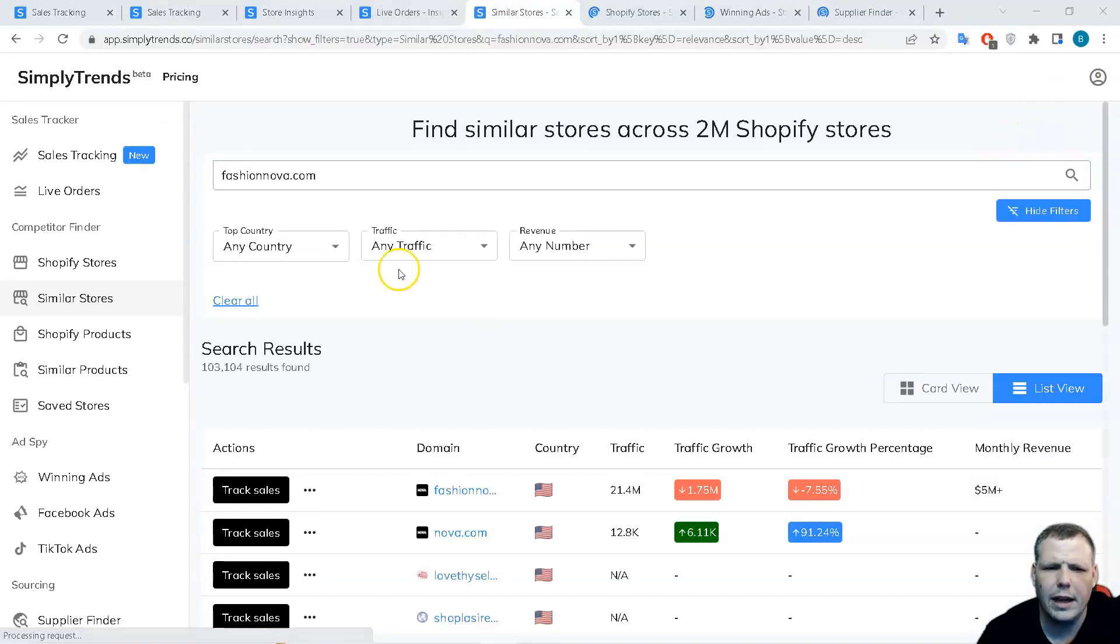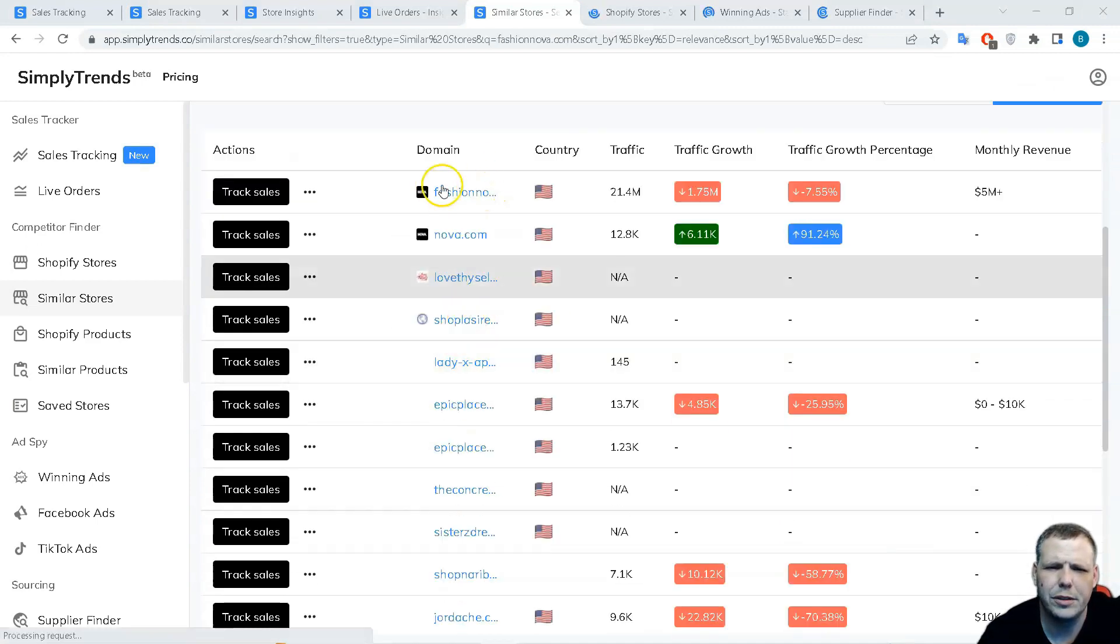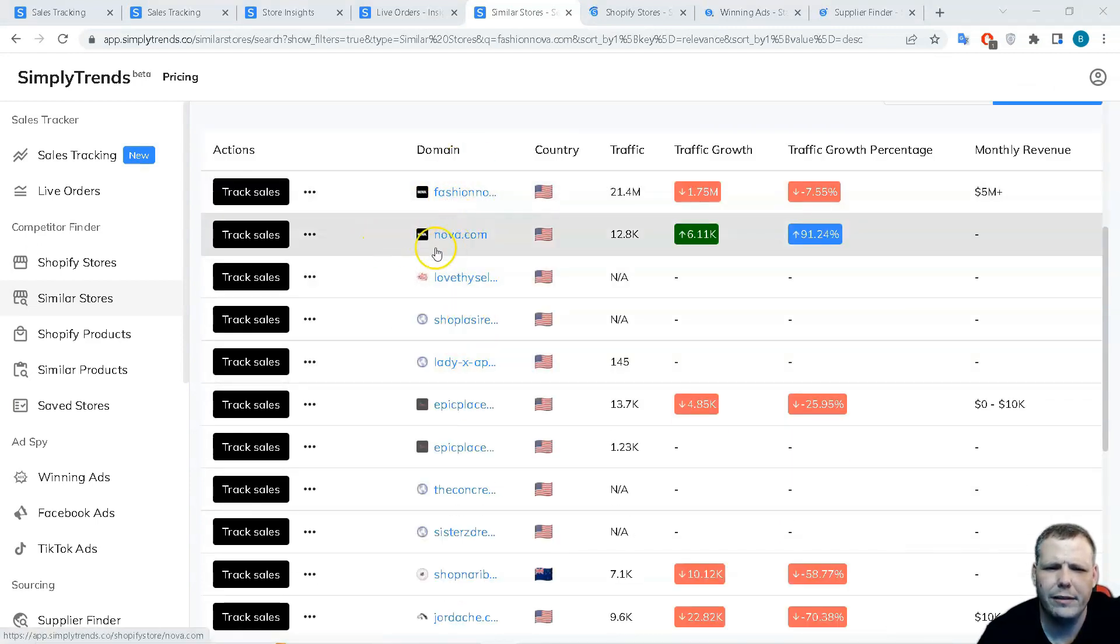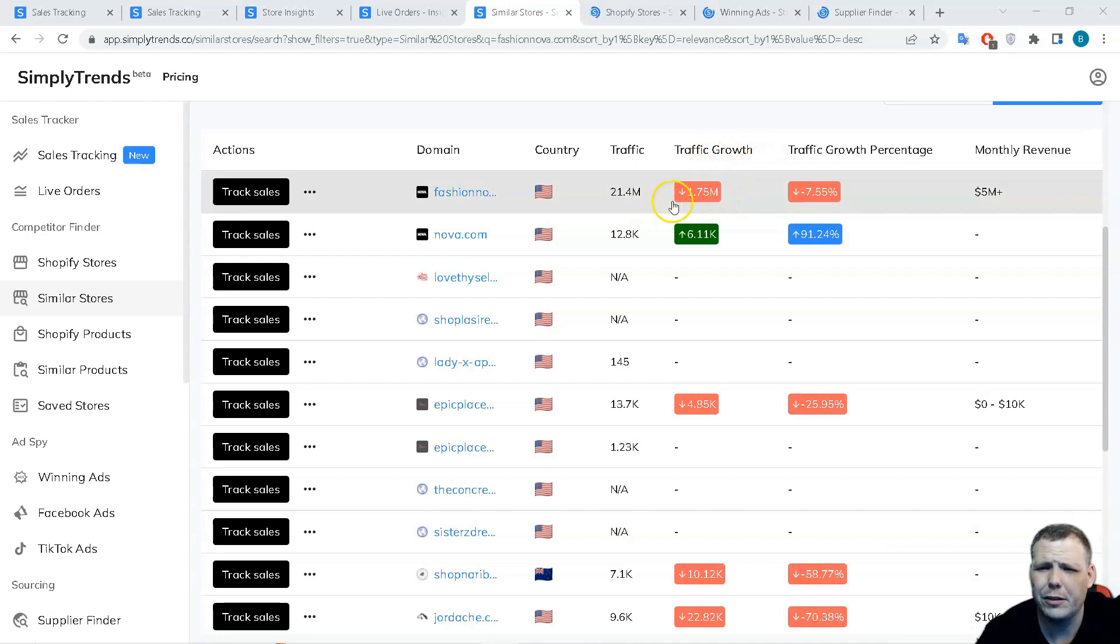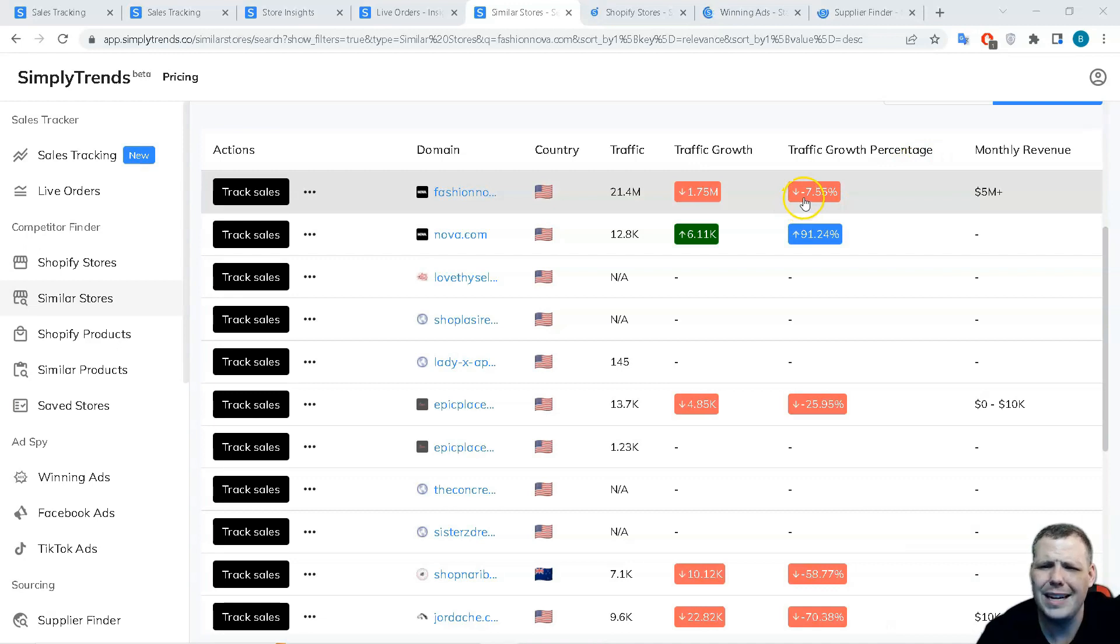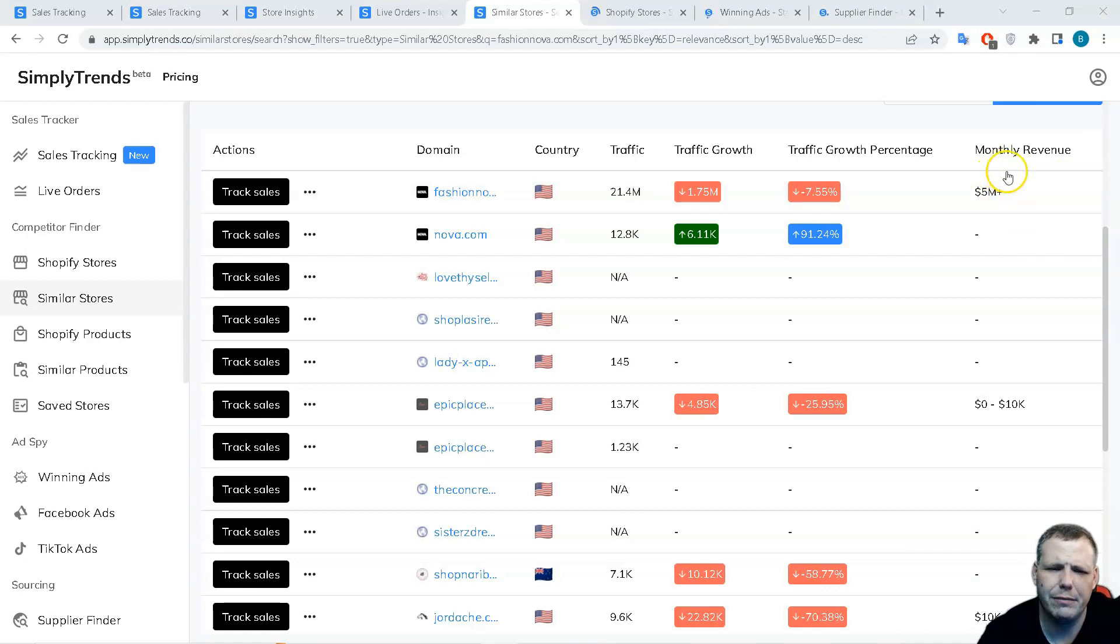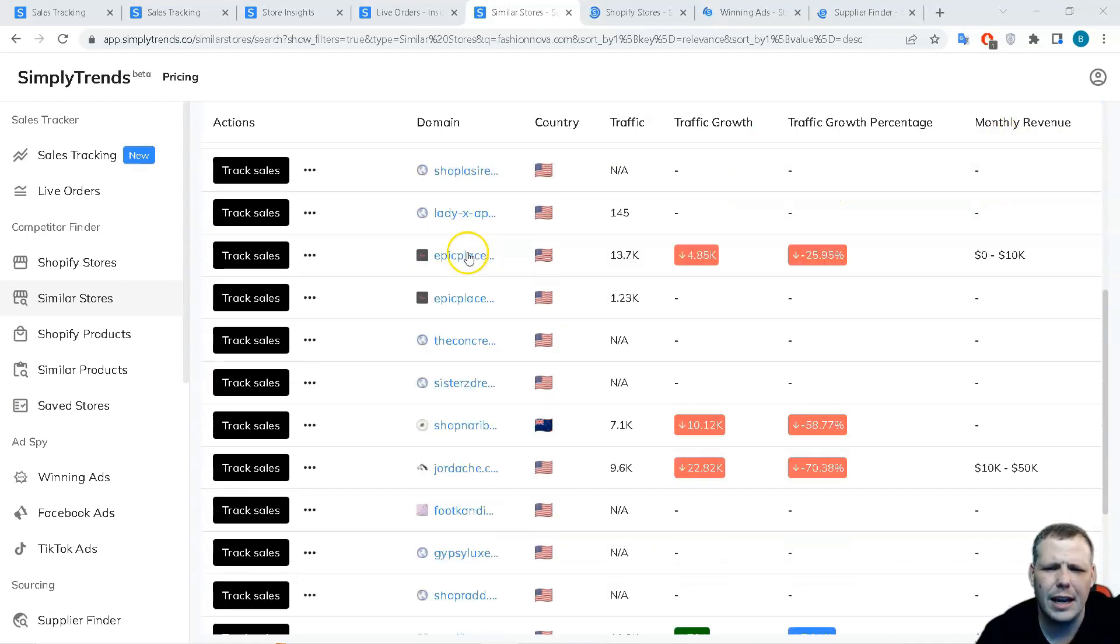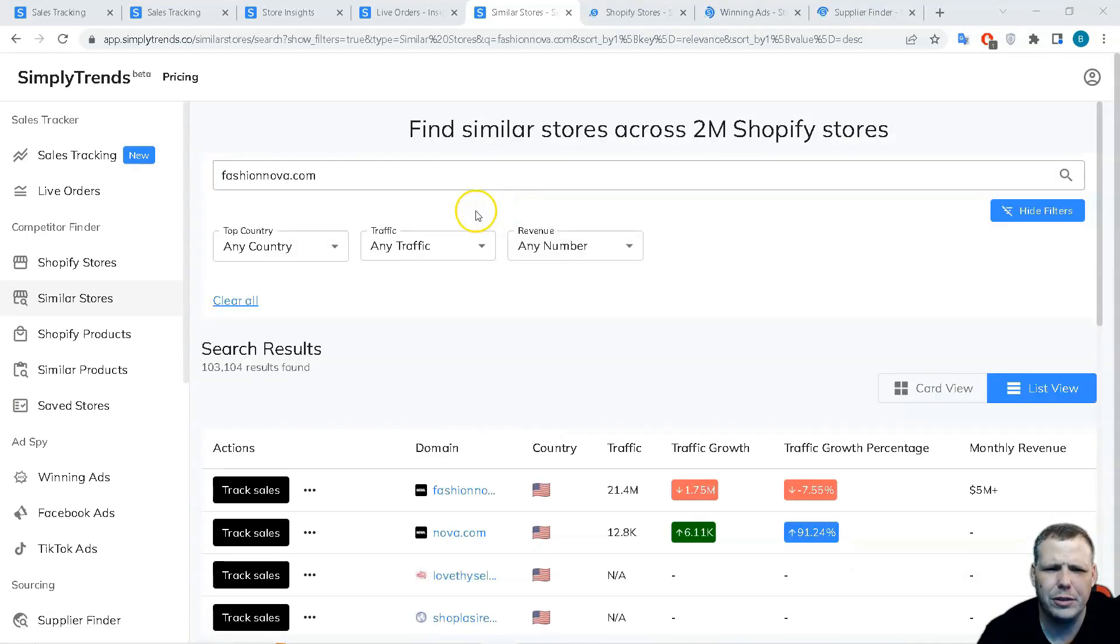So now we have that coming up and now you're going to be able to see the search results of similar stores. So you can see the domain of everything that's similar, the country to that, the traffic like 21.4 million. The traffic growth was down by 1.75 million and the growth percentage is down by minus 7.55 percent. And the monthly revenue is upwards towards $5 million and you can check this right here.